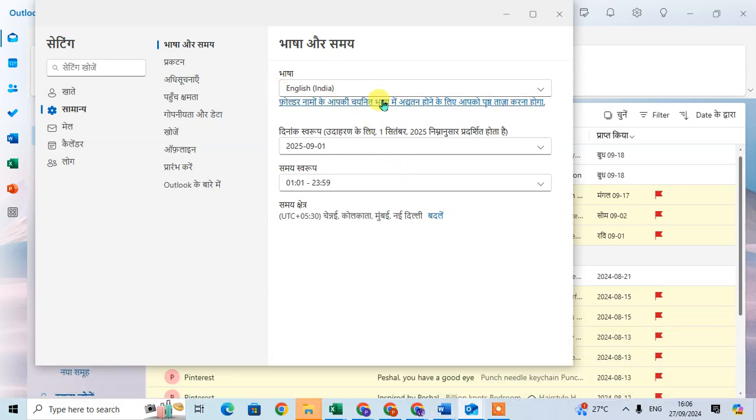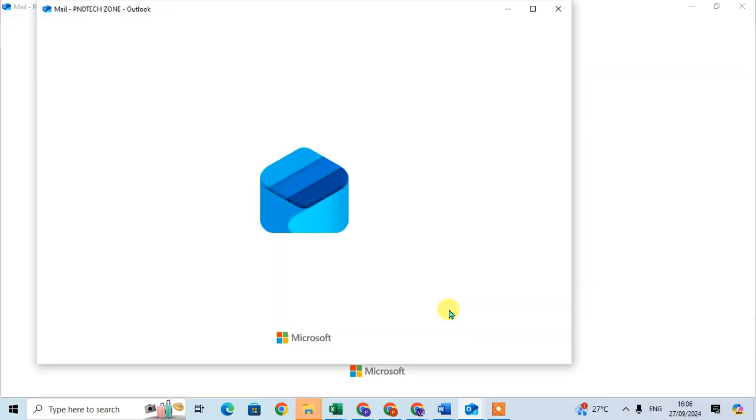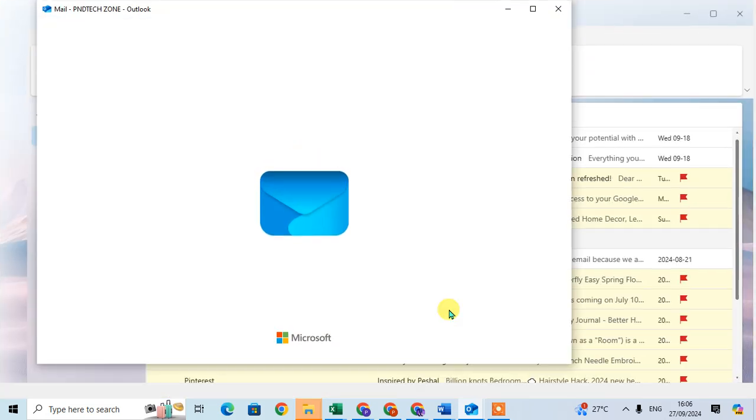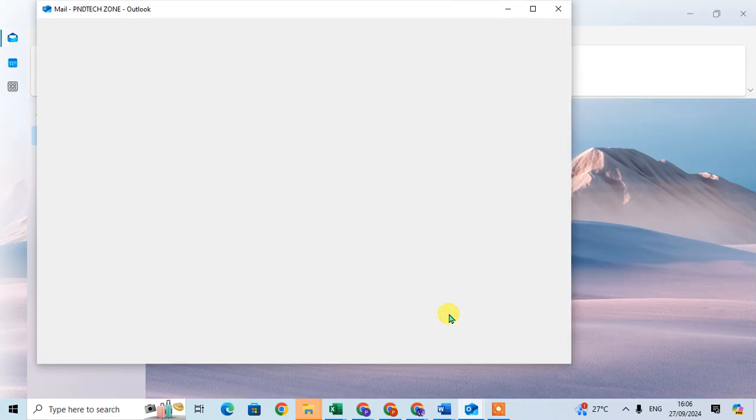And click on this option to refresh this Outlook. And it will change the language. And wait for a few seconds. The language will change.